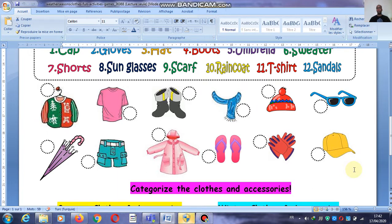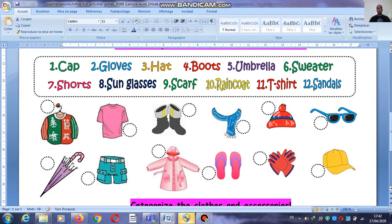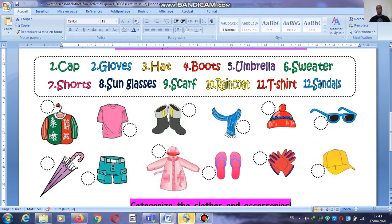Now let's see which season each item belongs to. For example, the sunglasses — what season? Yes, these are for the summer. Cap — what season? No, it's not winter, it's for the summer. Summer.